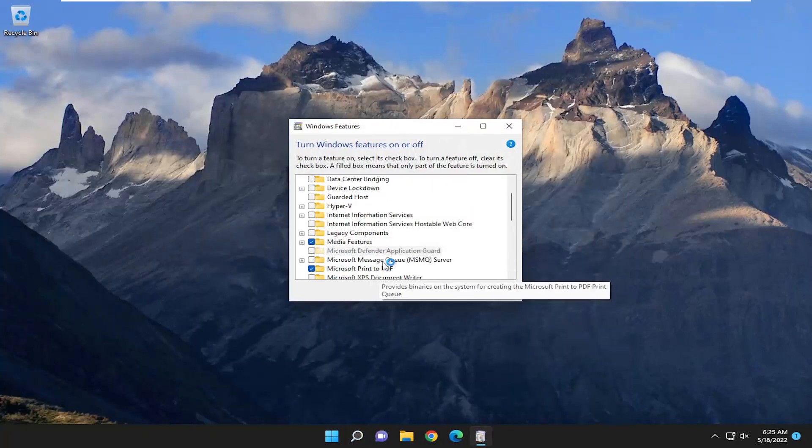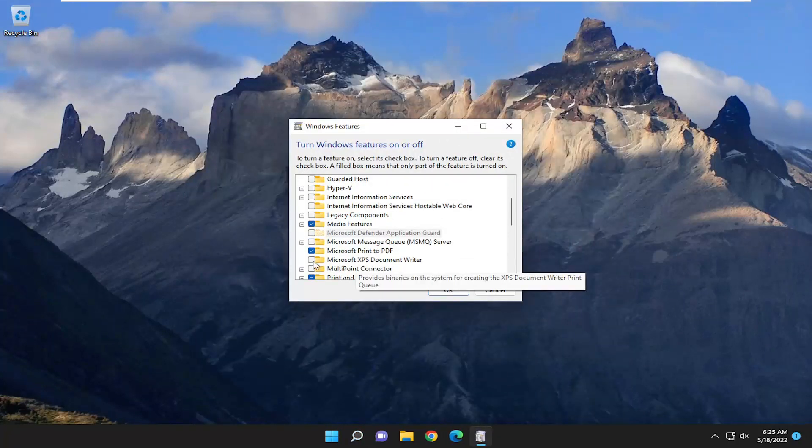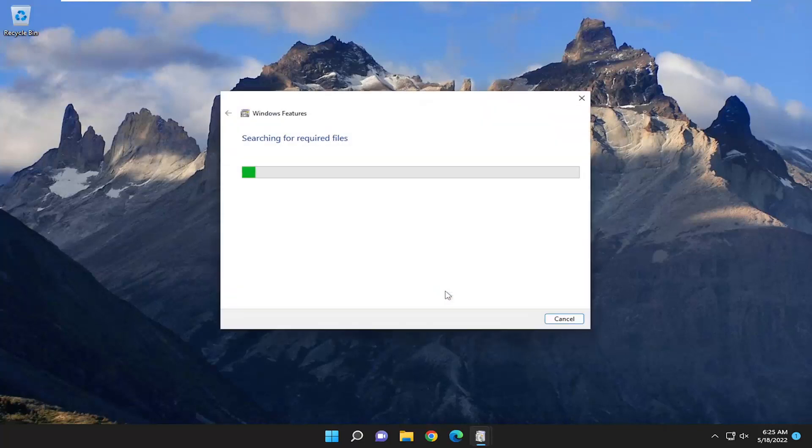And go down to the Microsoft XPS Document Writer again. Checkmark inside that box and select OK.